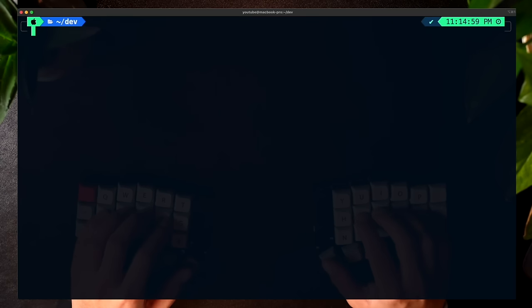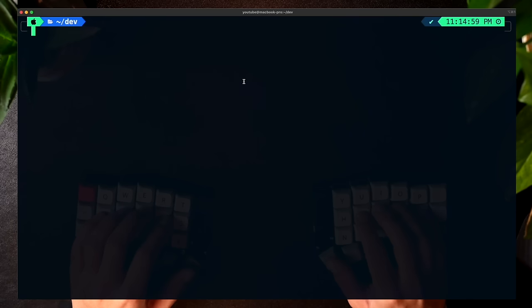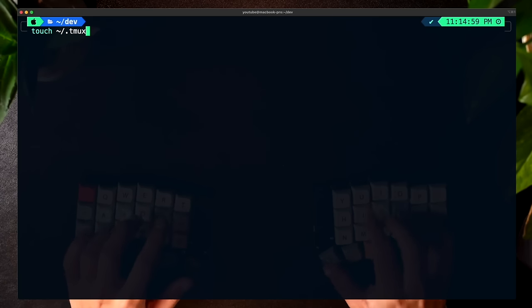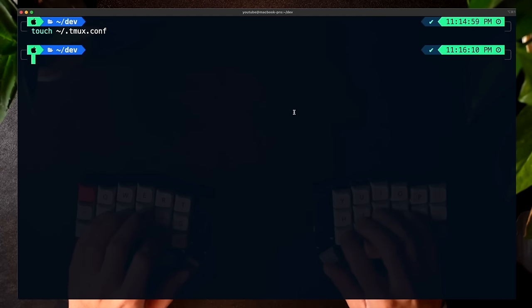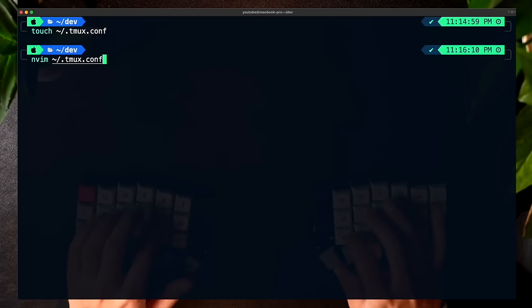The next thing we want to do is in our home folder, create a file to configure TMUX. To do this, we can do touch, indicate the home folder with the tilde sign, then slash .tmux.conf. Let's open it up now. I'm going to be using NeoVim, so nvim tilde slash dot tmux.conf.